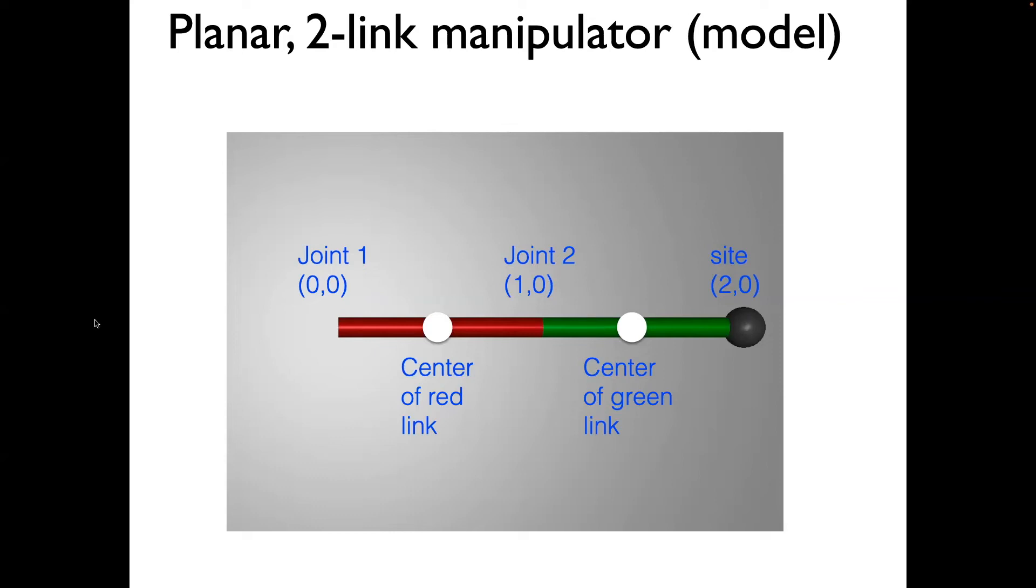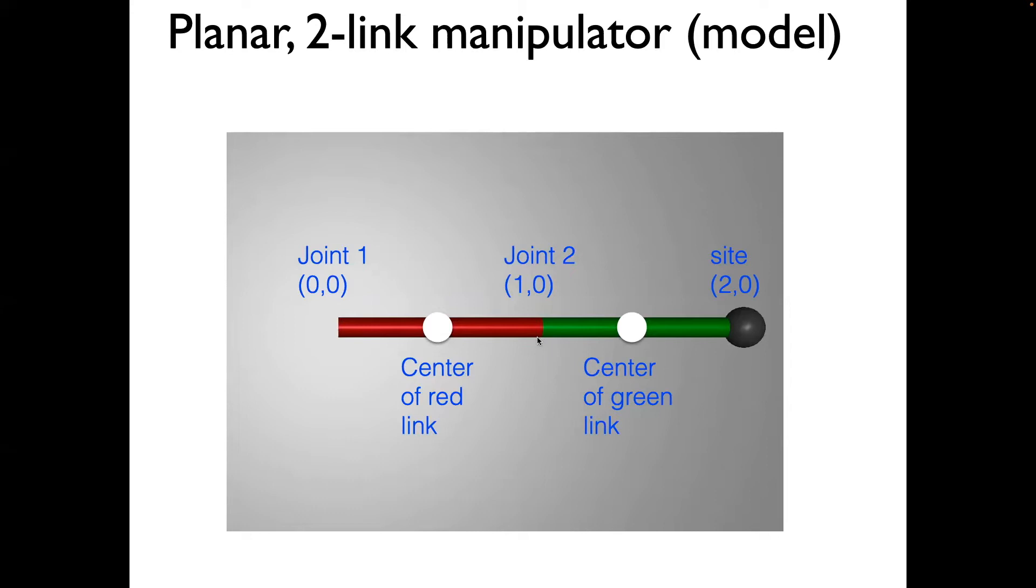The goal of this video is to create a planar two-link manipulator. The manipulator consists of two links: the red link, which is link one, and a green link, which is link two. The center of mass of these links are the white dots as shown. We'll put a pin joint at 0,0 and a pin joint at 1,0. We'll also place an end effector, which will be done in the next video.